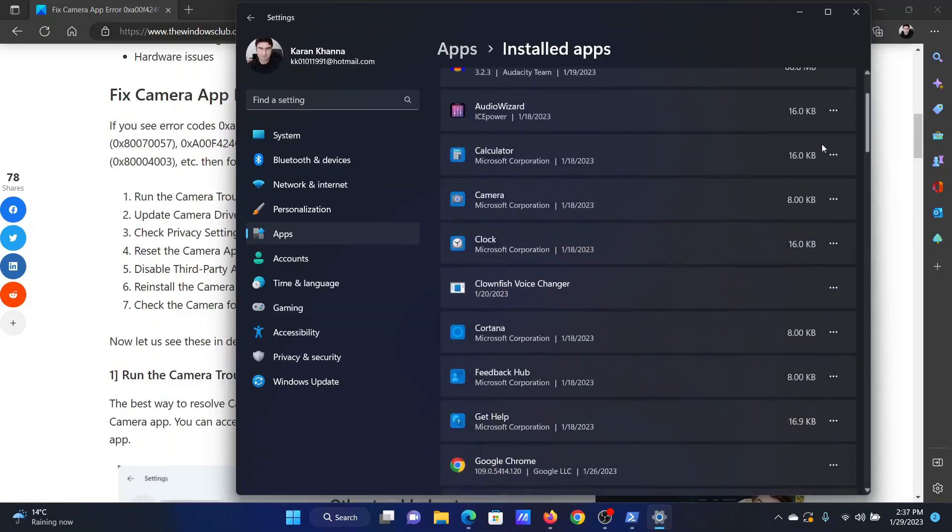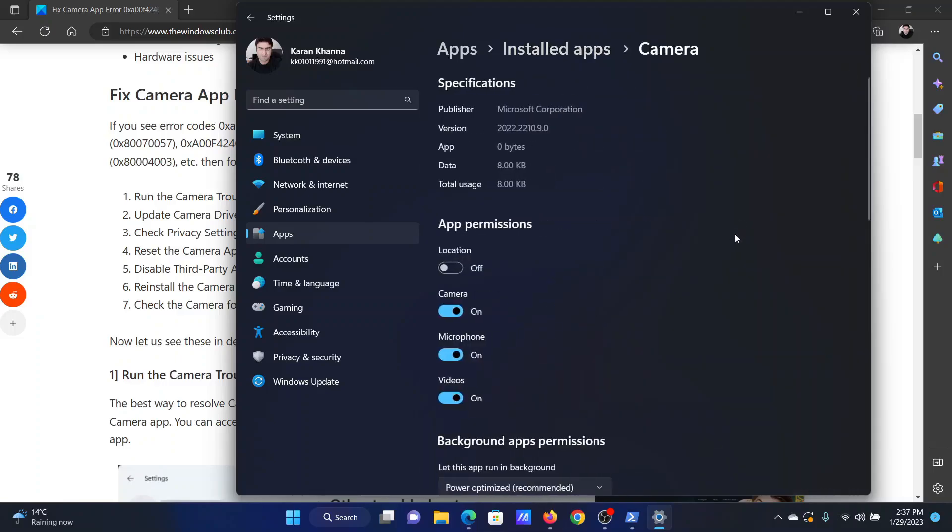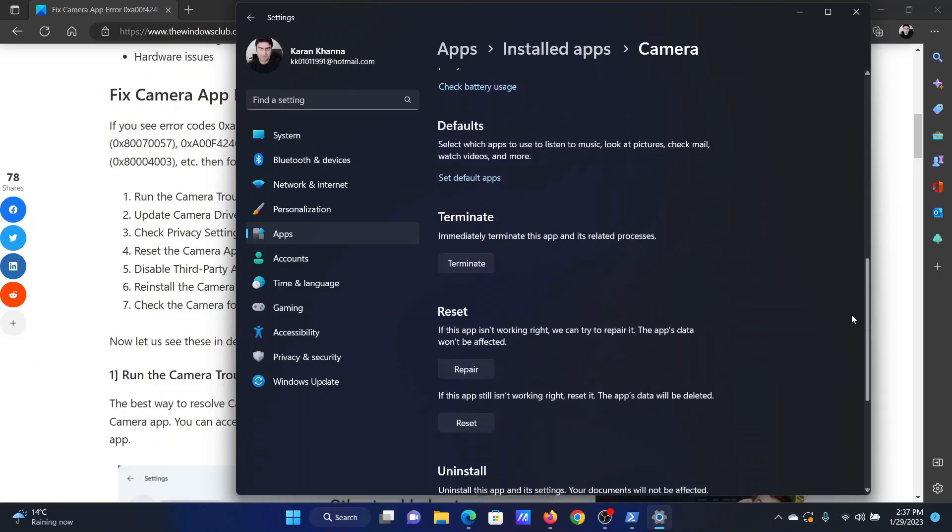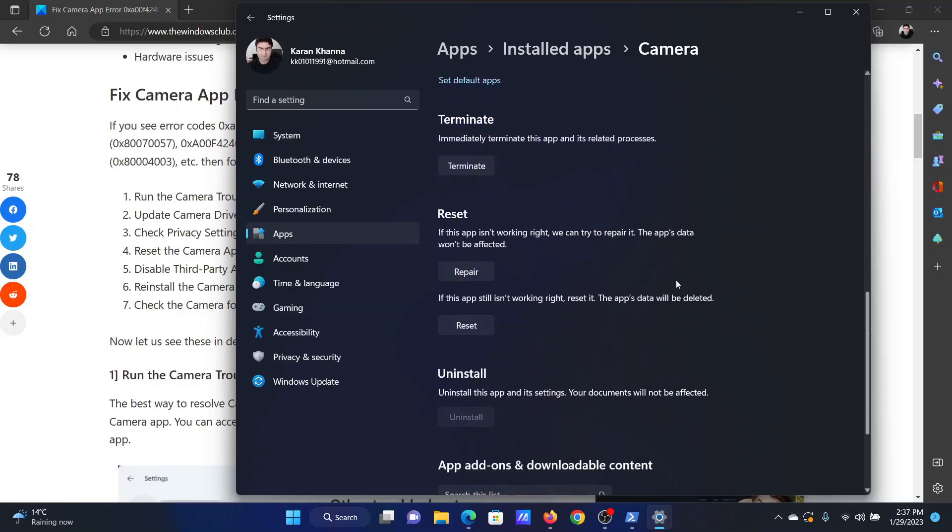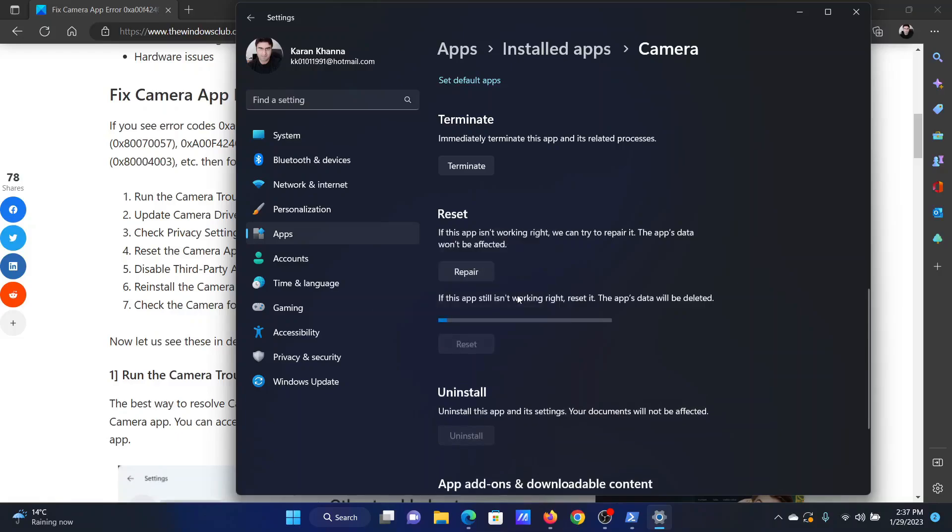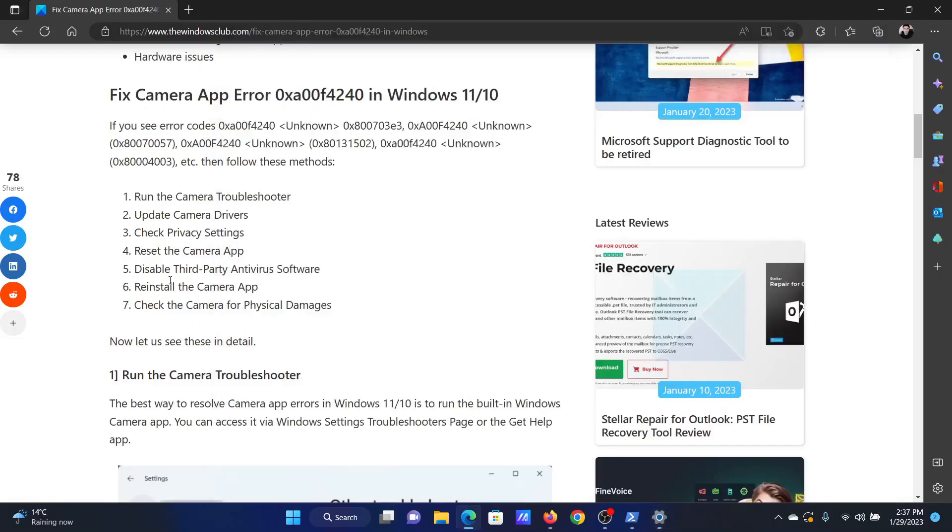Now scroll down to the camera app and click on the three dots associated with it. Select advanced options. Now you will have to scroll down to repair and reset and select them according to your requirements. For example, if I click on reset, it will reset the camera application.